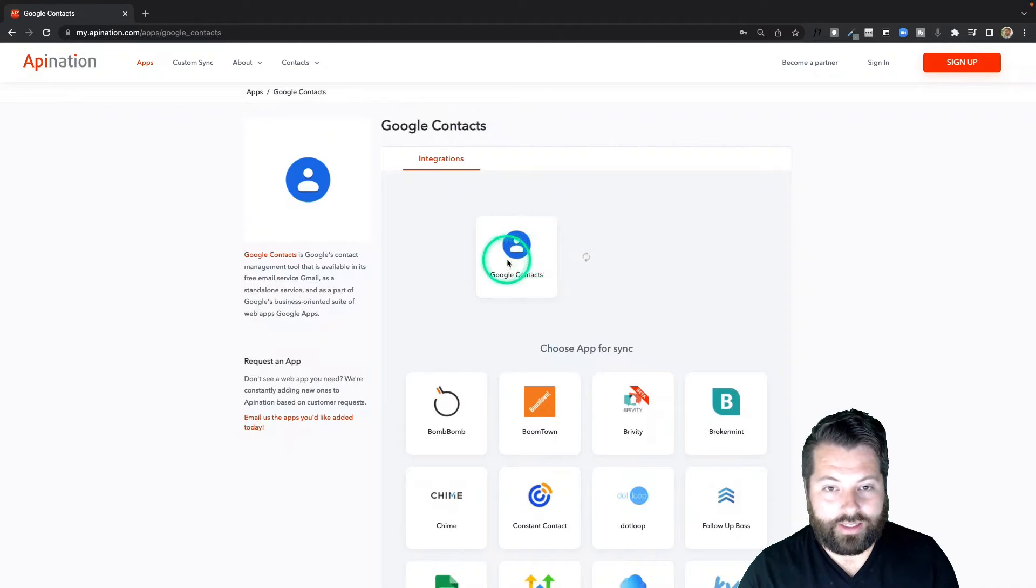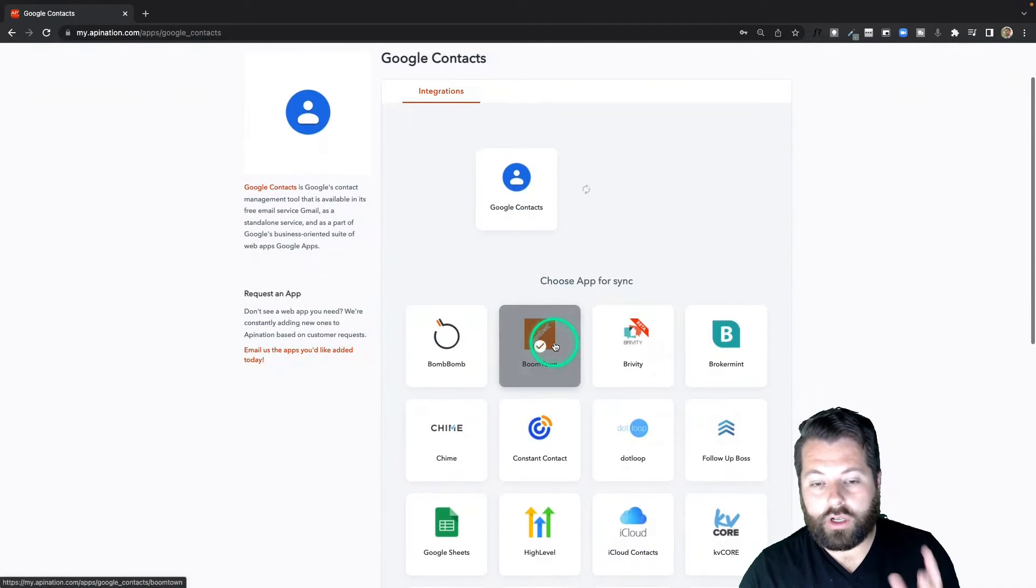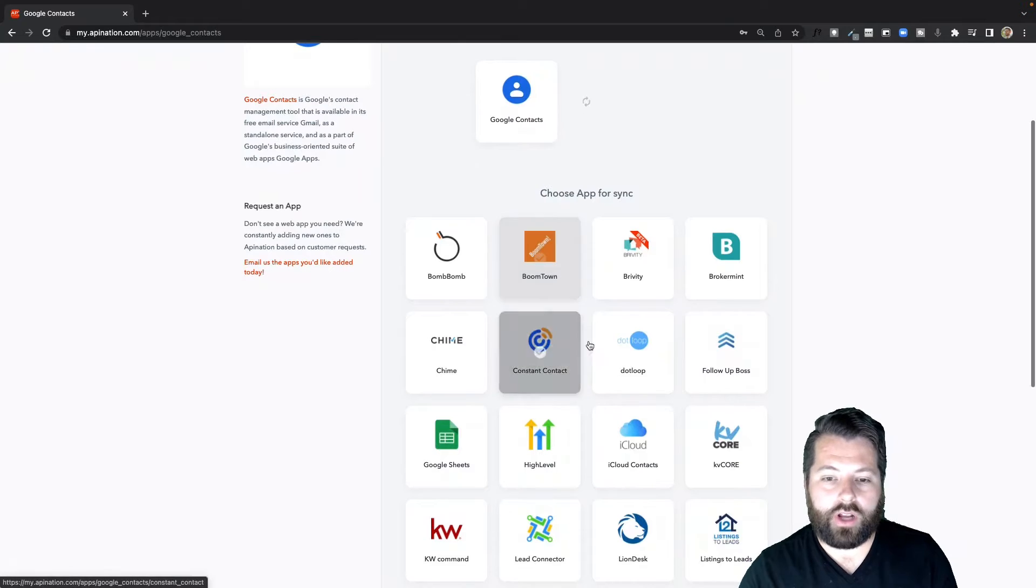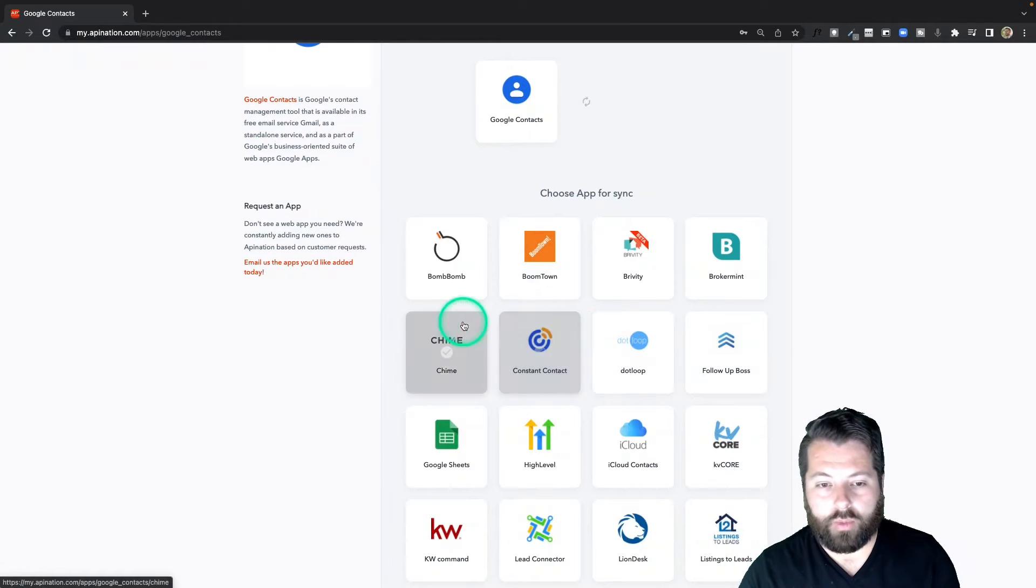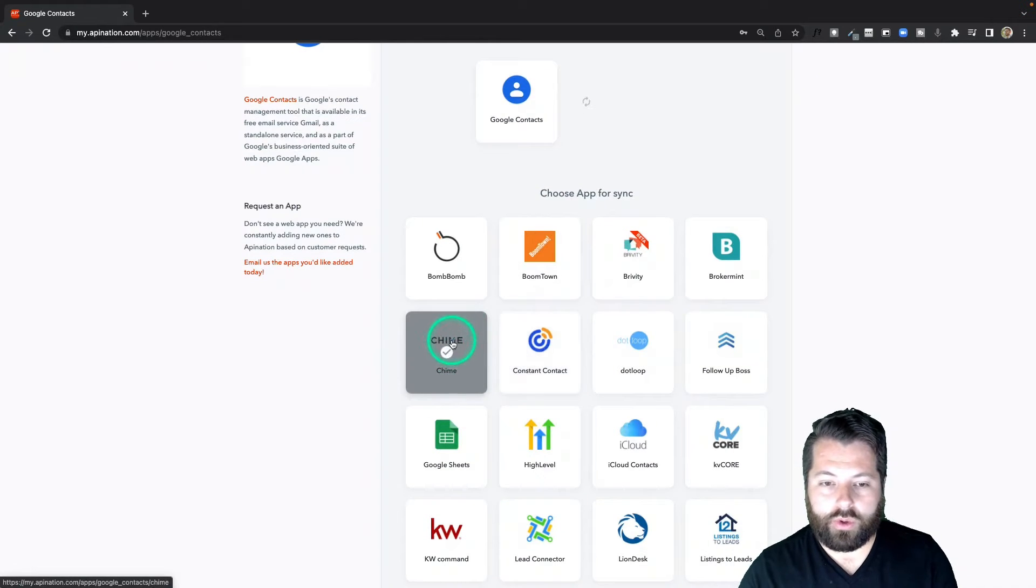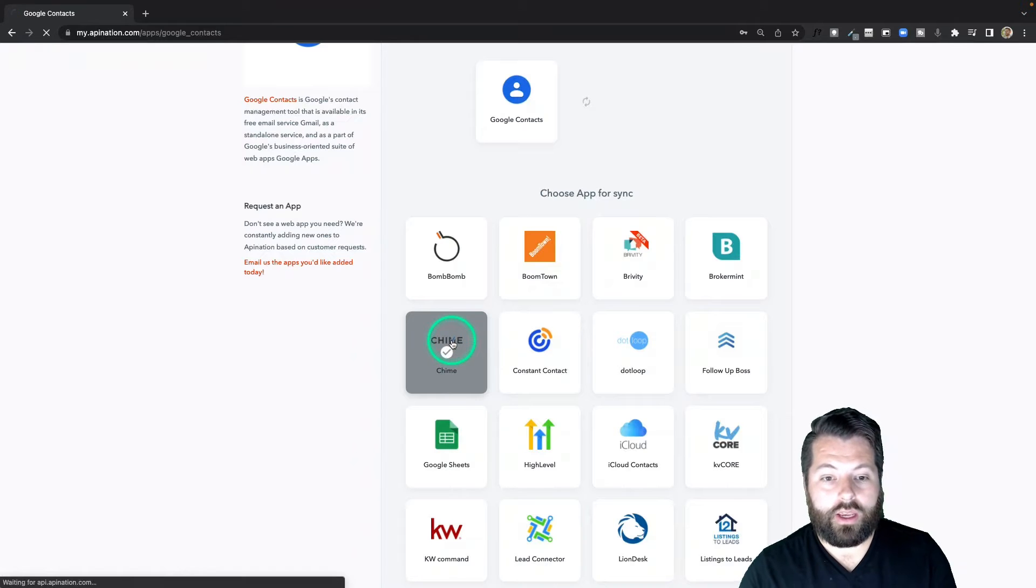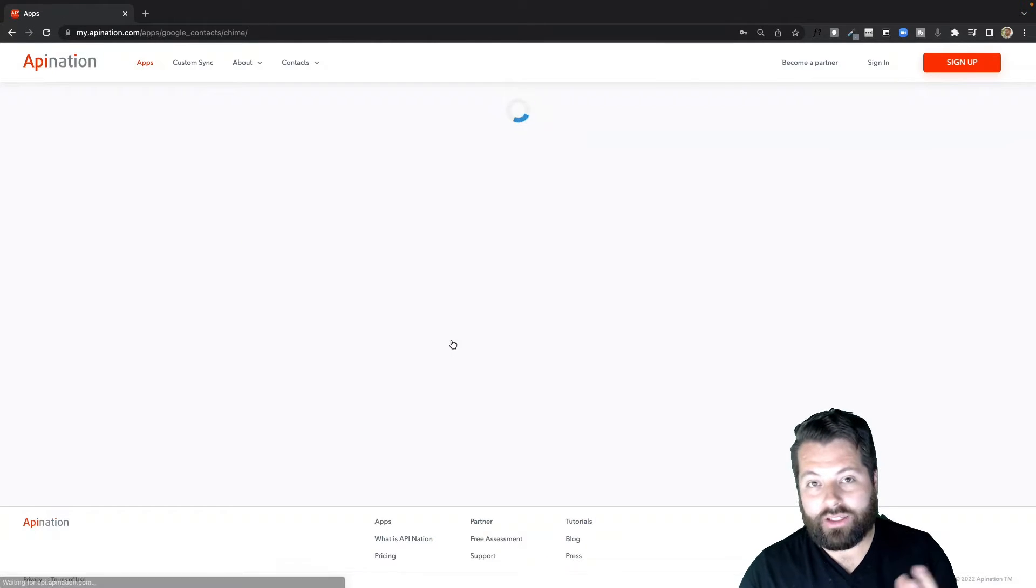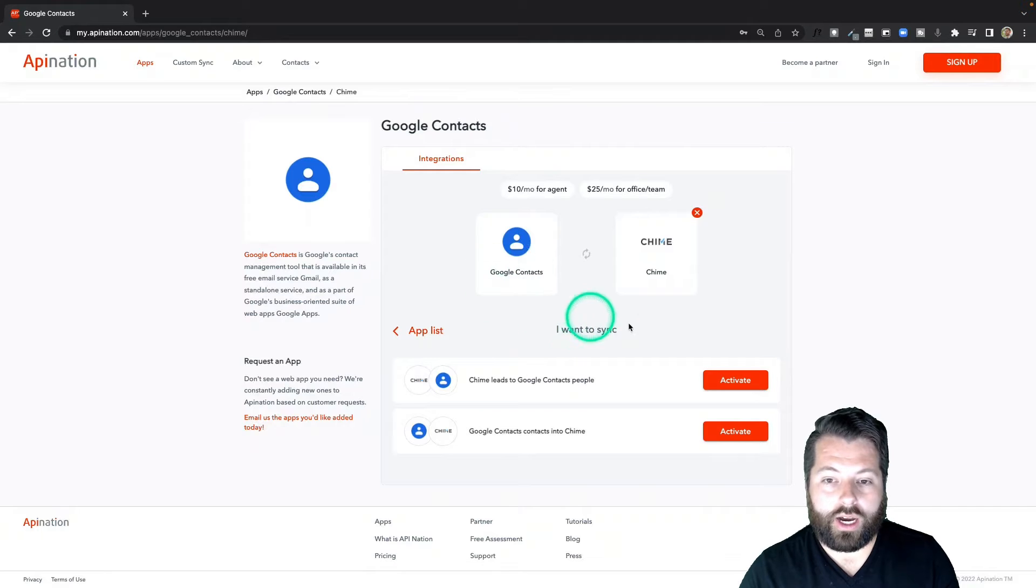Now I can see all the apps I can sync with Google Contacts. Google Contacts is an awesome contact manager if you're not familiar. It powers most smartphones, you can use it with iPhones, you can use it with Android phones. It's also tied into Gmail, so if you're a Gmail user you're using Google Contacts. You might not even know it.